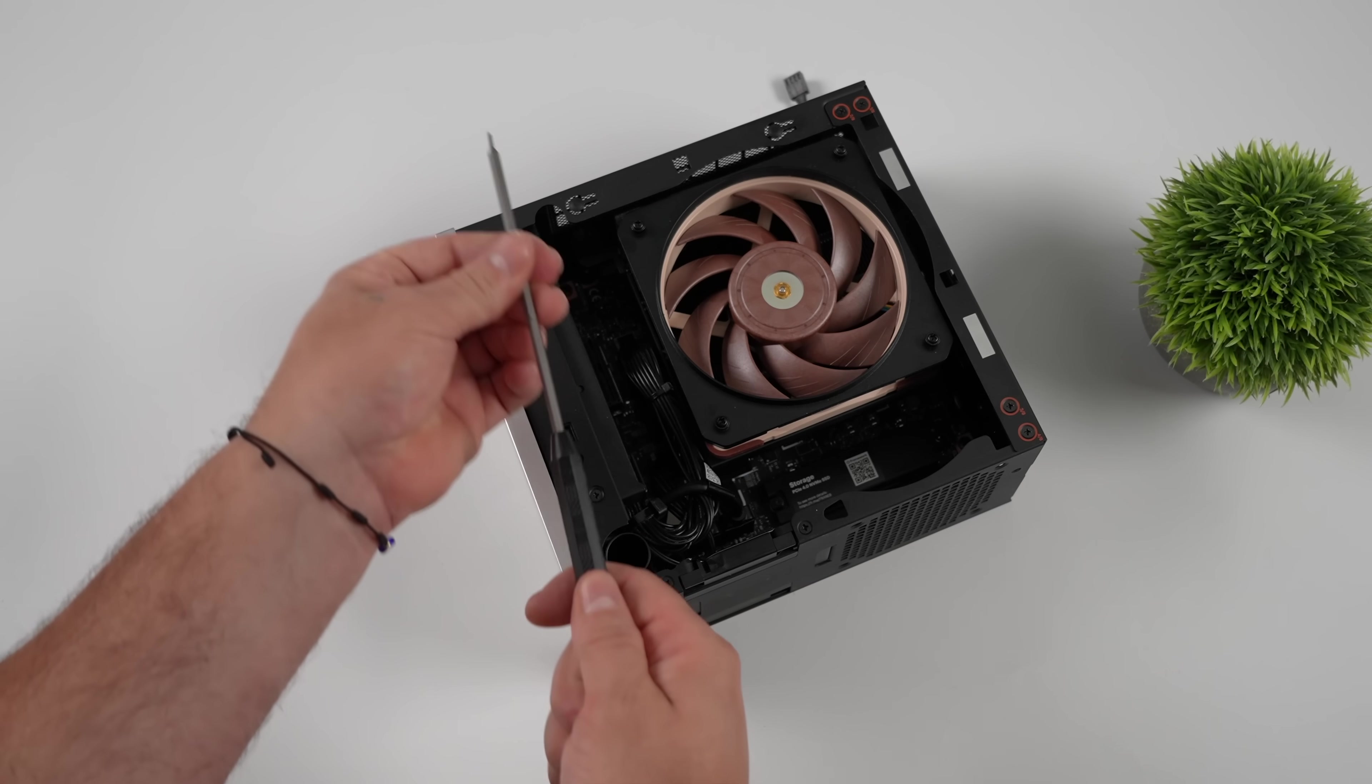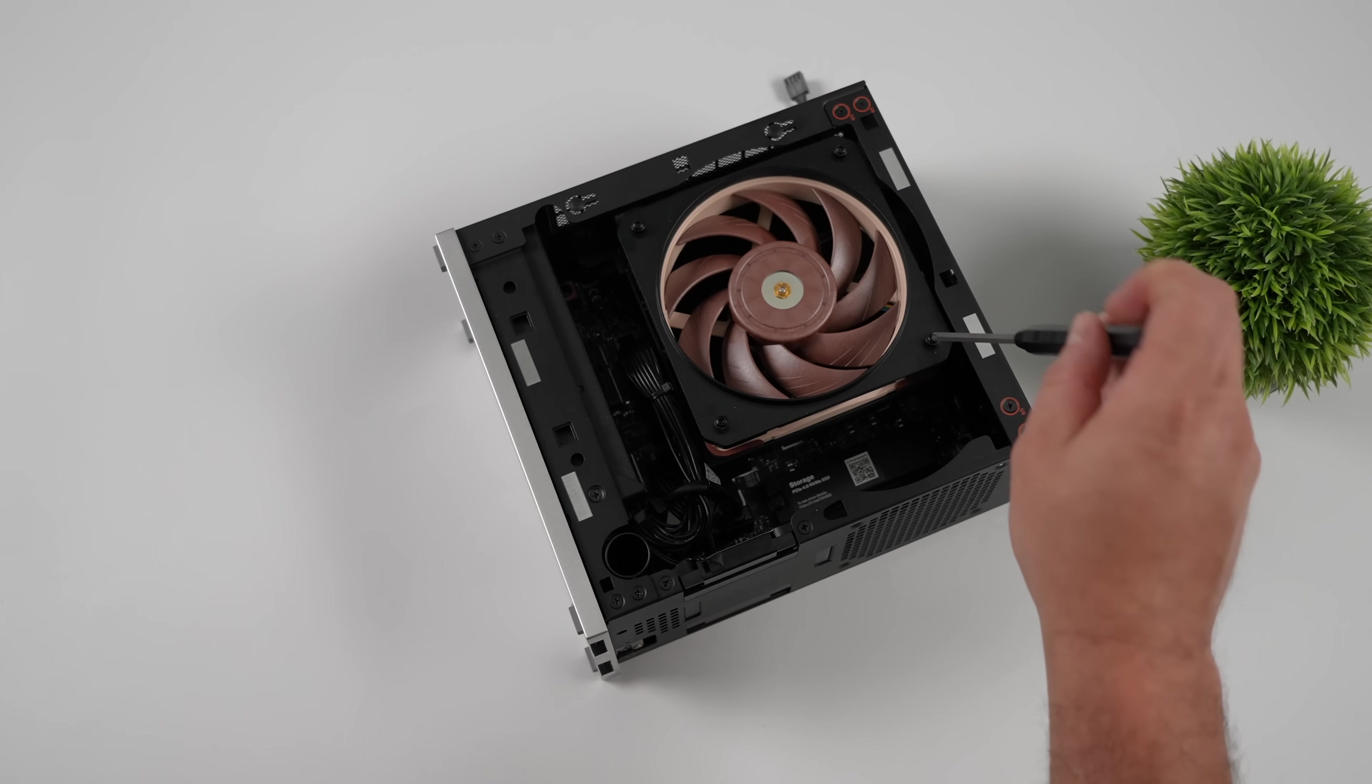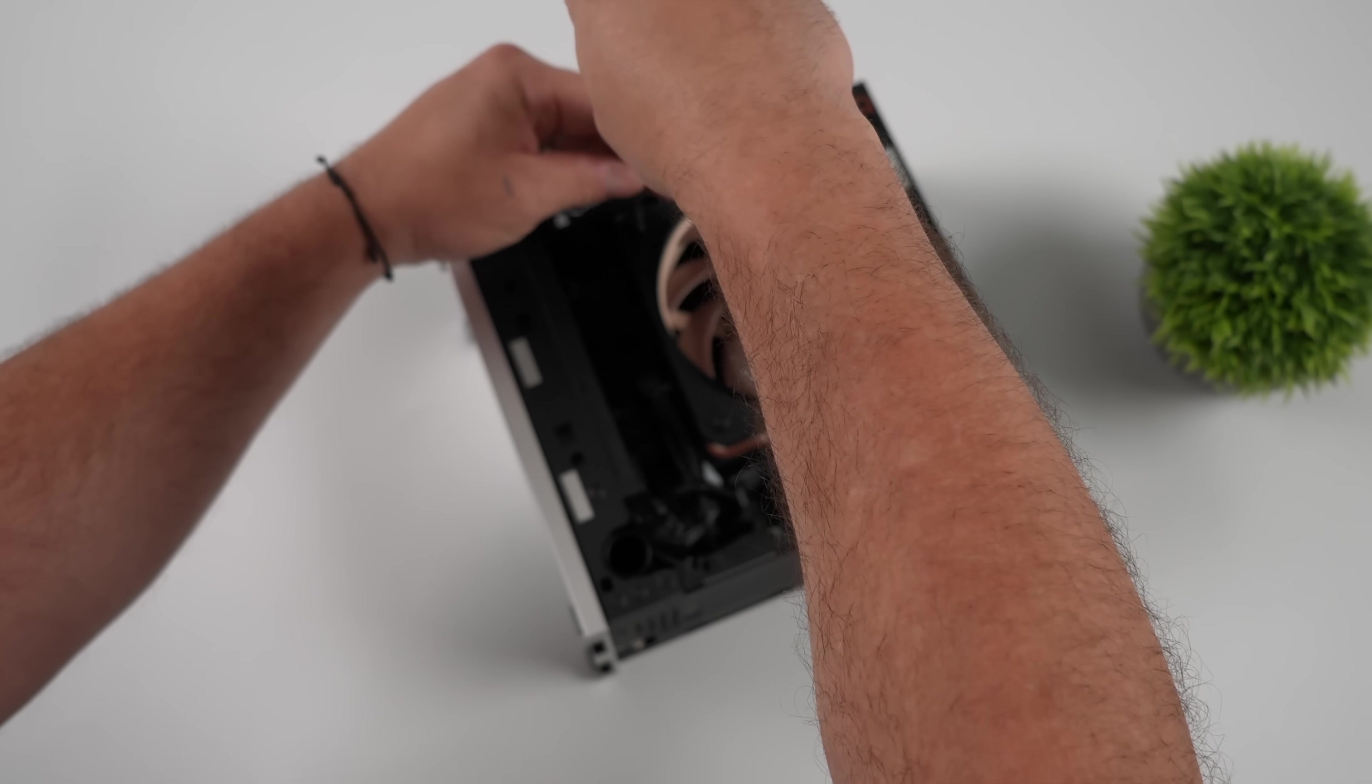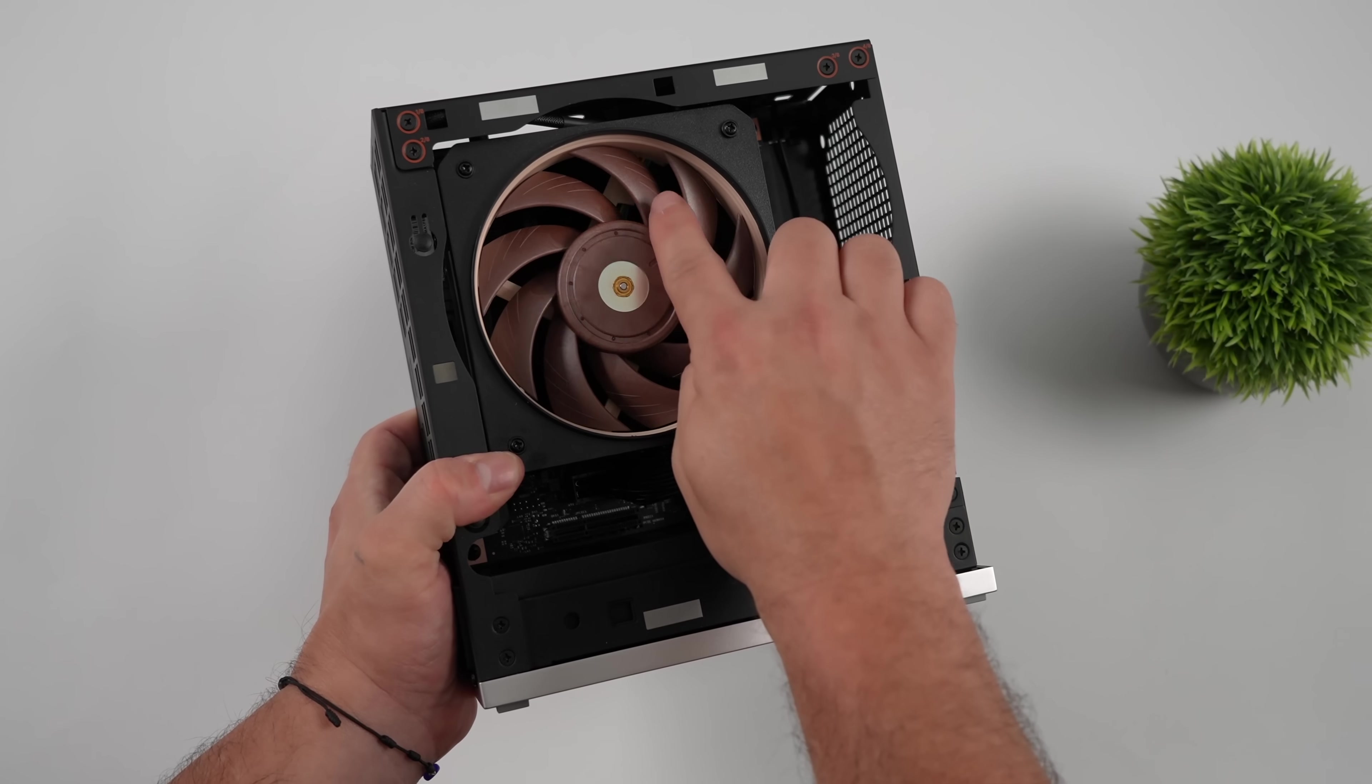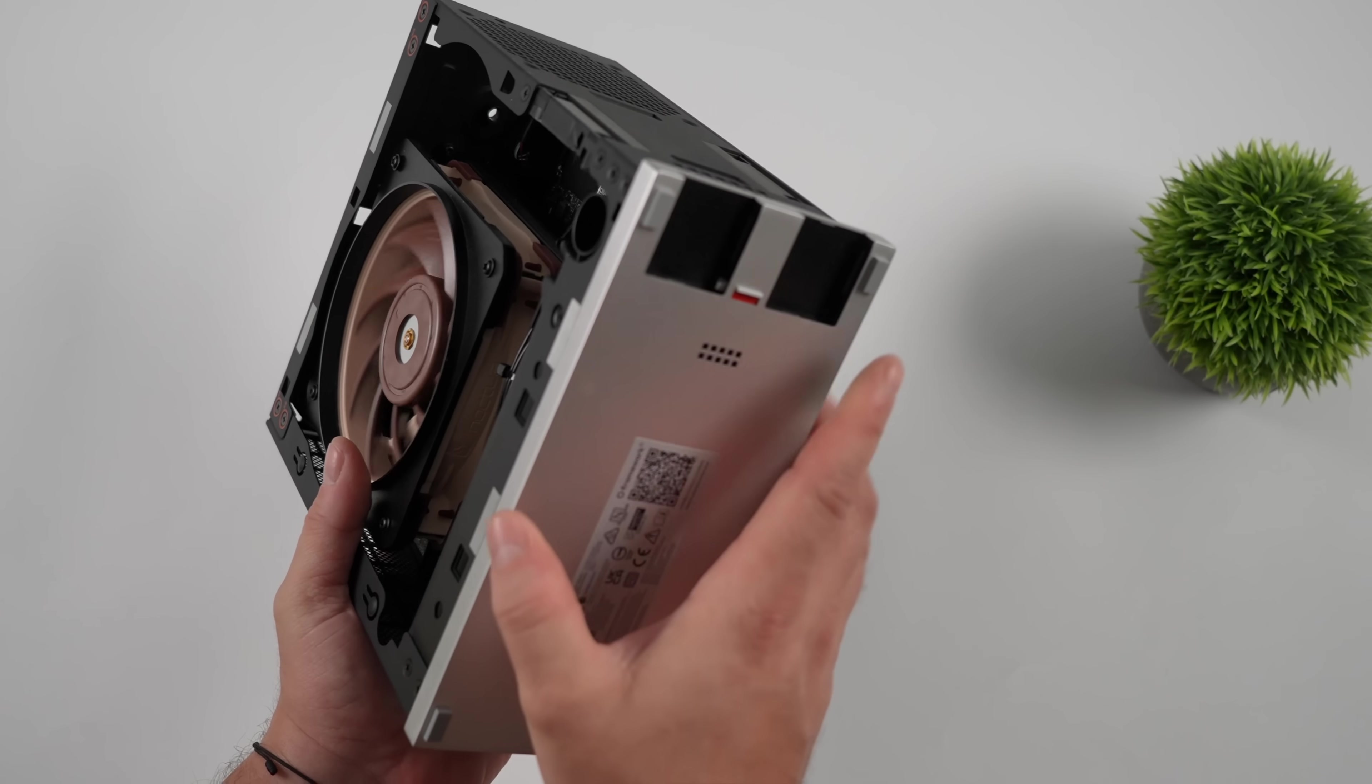We'll swap the included screwdriver around and we'll snug these up. You don't have to put a lot of torque on these. It's not a car tire or anything like that. Just snug them up nice and neat. I just went ahead and plugged that fan in. We could actually boot the system up like it is right now, but I do want to install these modules down here.